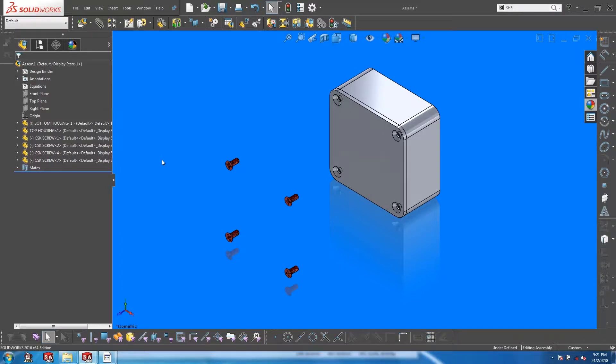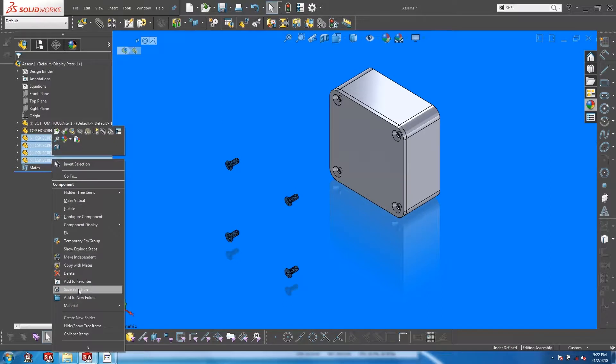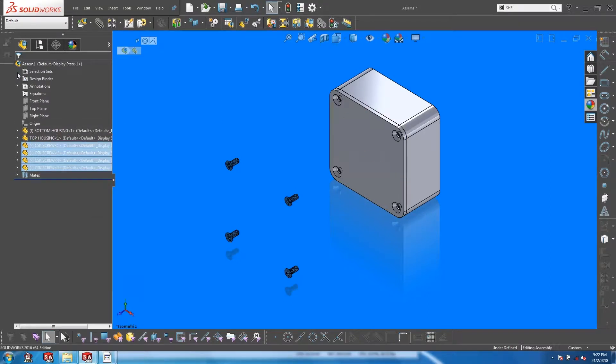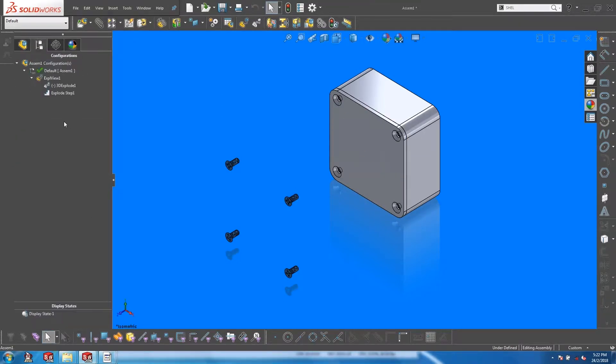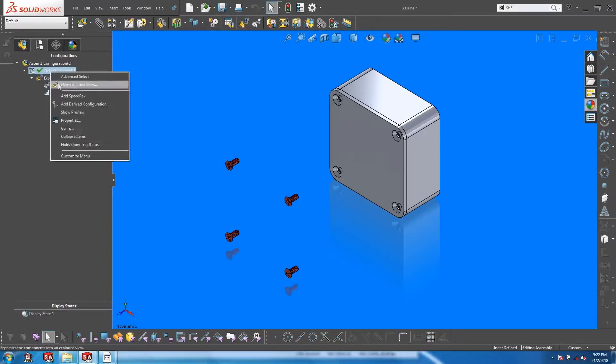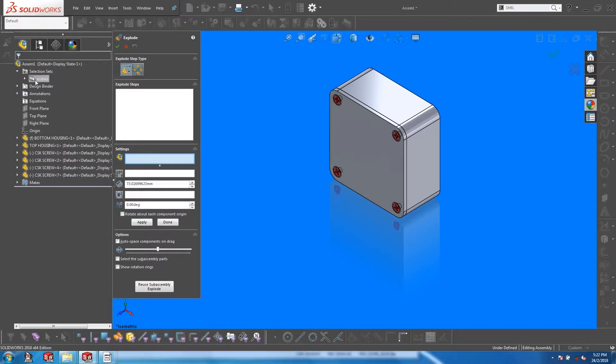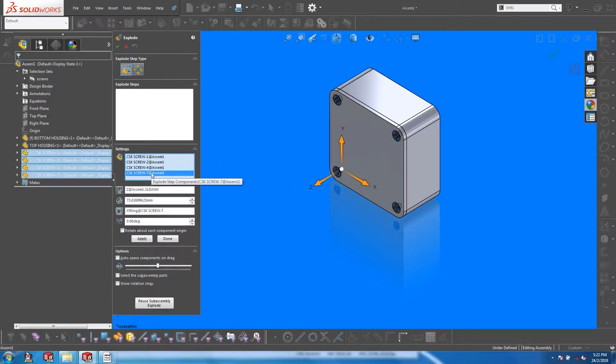While working on exploded views, it is common to unintentionally leave out parts, especially when you are trying to explode small components like fasteners. Do you need to delete and recreate the explode step, or is there a better way? Let's find out.